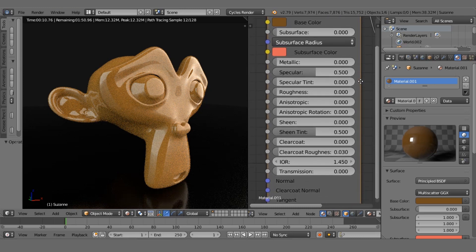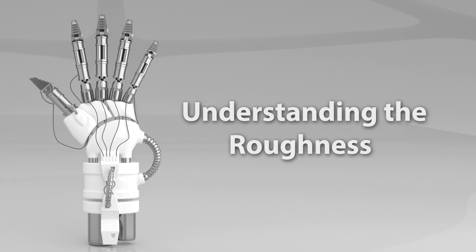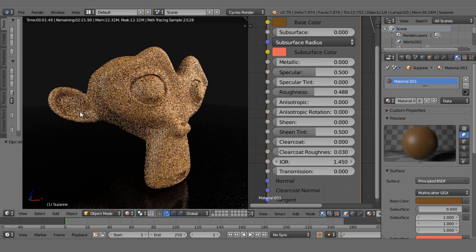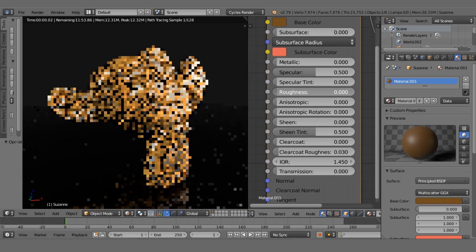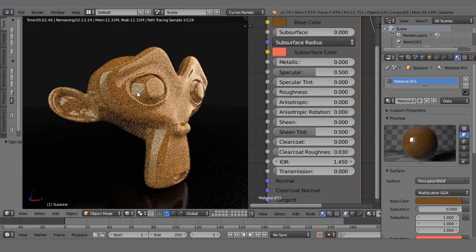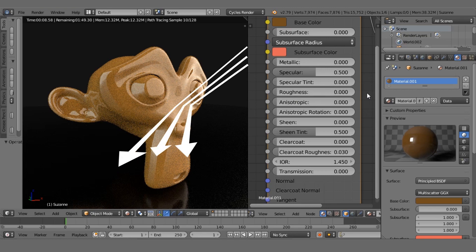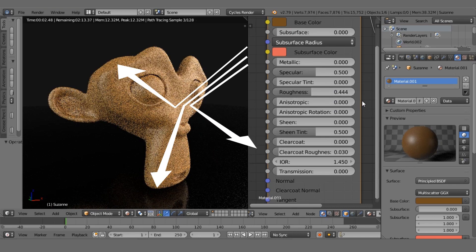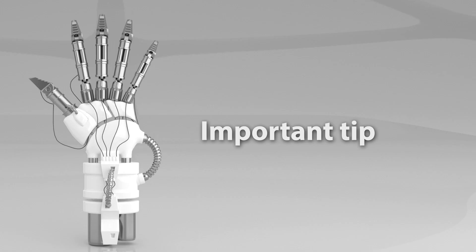Without using the Specularity slider, how can we change the specularity of an object? By using the Roughness slider. The Roughness value decides how rough the surface of an object is. High roughness gives more blurry reflections, while low roughness gives really sharp reflections. When light rays hit a smooth surface they reflect sharply, but if the surface is rough the reflected rays scatter in all directions, producing a blurry reflection.